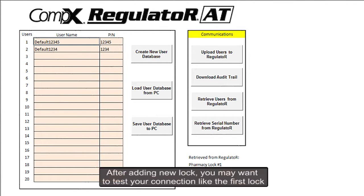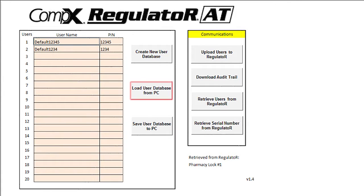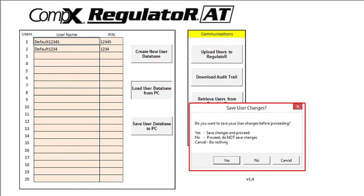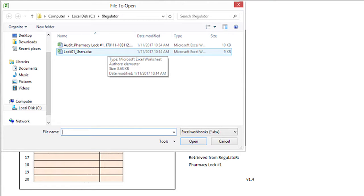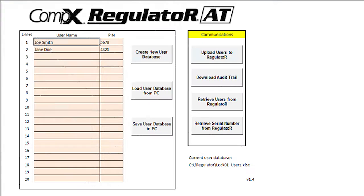Now I don't feel like entering all of the same information again, so what I can do is click on load user database from PC. I will be asked if I want to save the user changes, and I will click on no. I will then browse to where I saved the first file and open it. Presto — we have Joe and Jane added to the list of users.